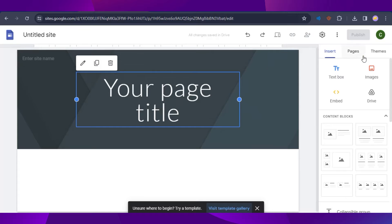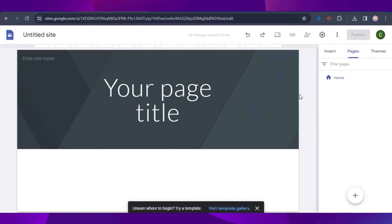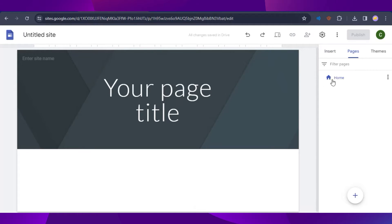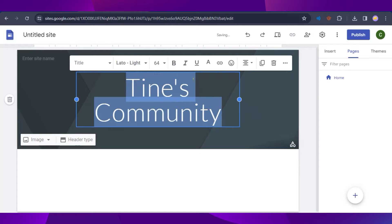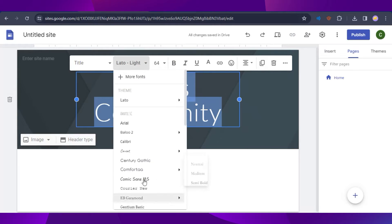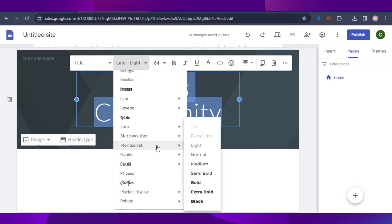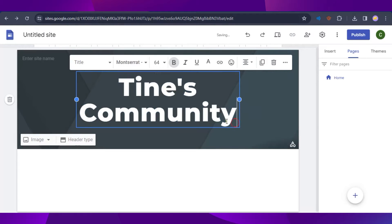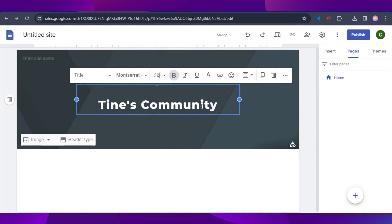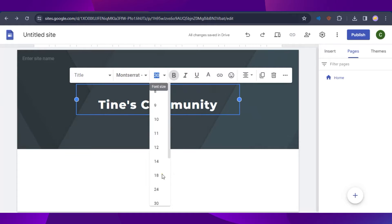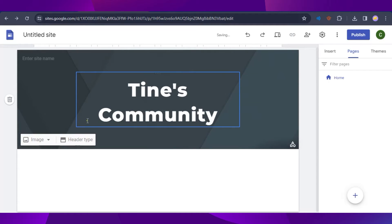If we click on the Pages tab, we currently have a home page. This is for a community membership login page, so I'm going to type in a name. We can also customize the font of our title and change the font size to our liking.